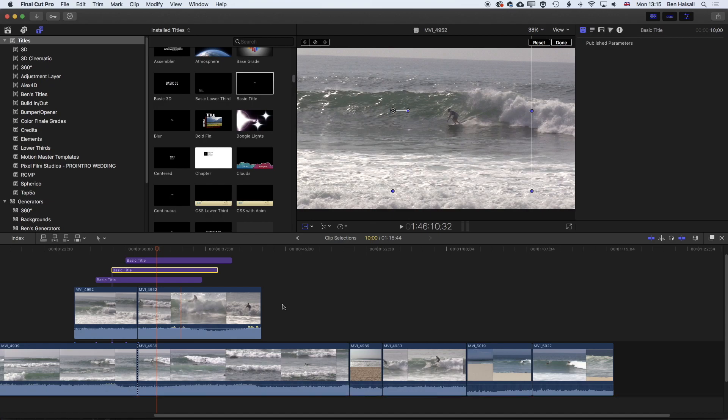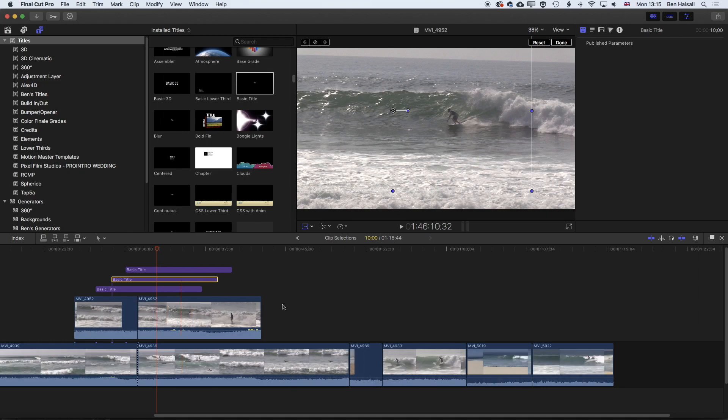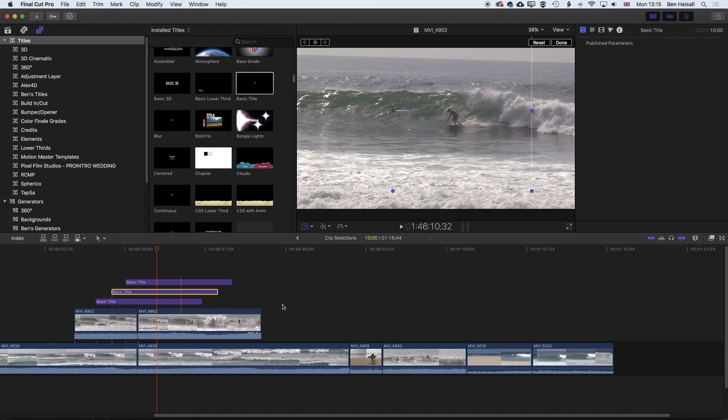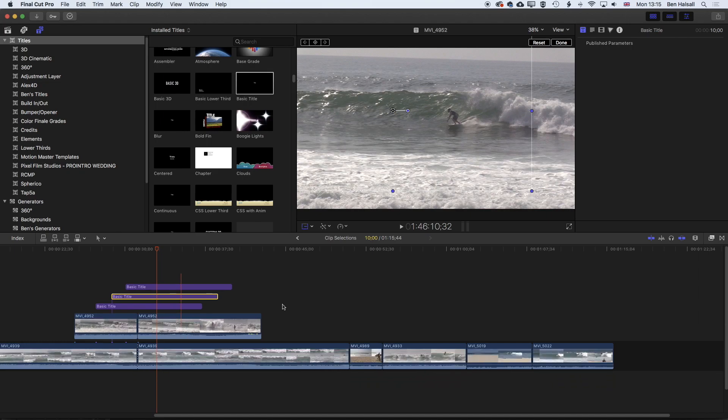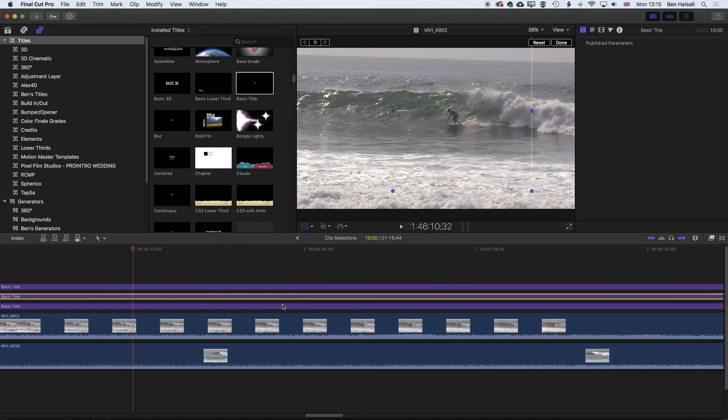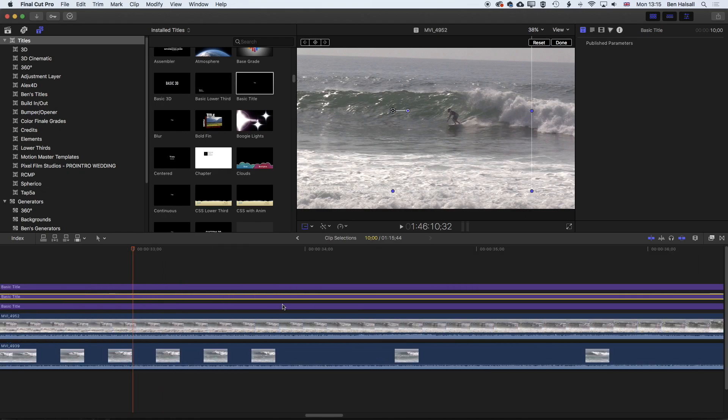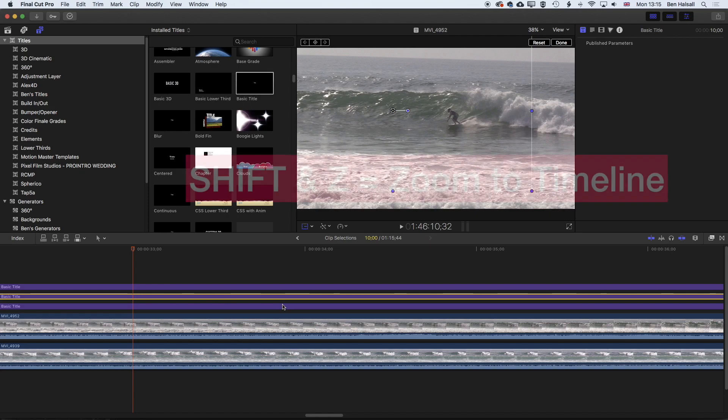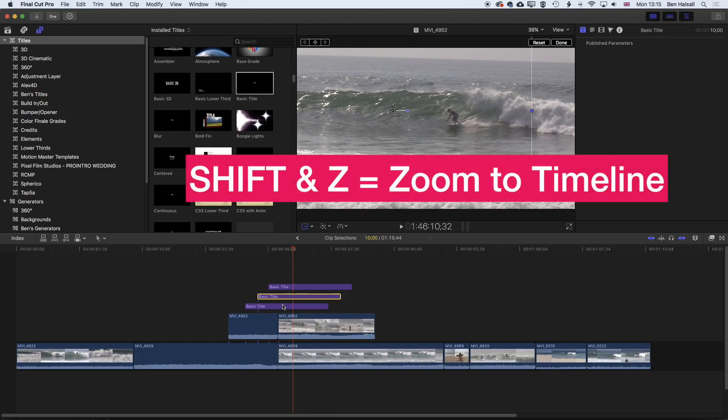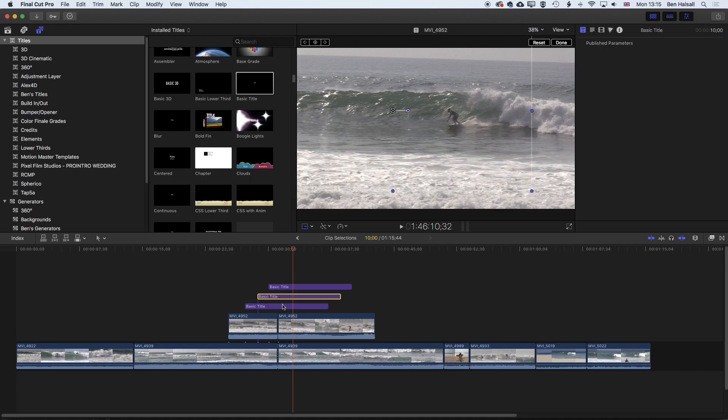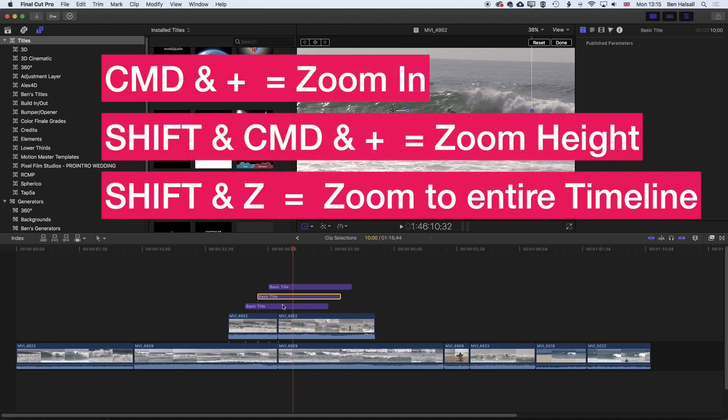But I find the Command, Shift Command, plus and minus options useful. They give me a lot of control. The other shortcut that I use a lot, because I'm often working very zoomed into my timeline, is Shift and Z. And that allows me to zoom my entire timeline, so I see the whole thing on screen. So right from the beginning to the end, however long my timeline is, it's gonna show me the whole thing. So to recap,